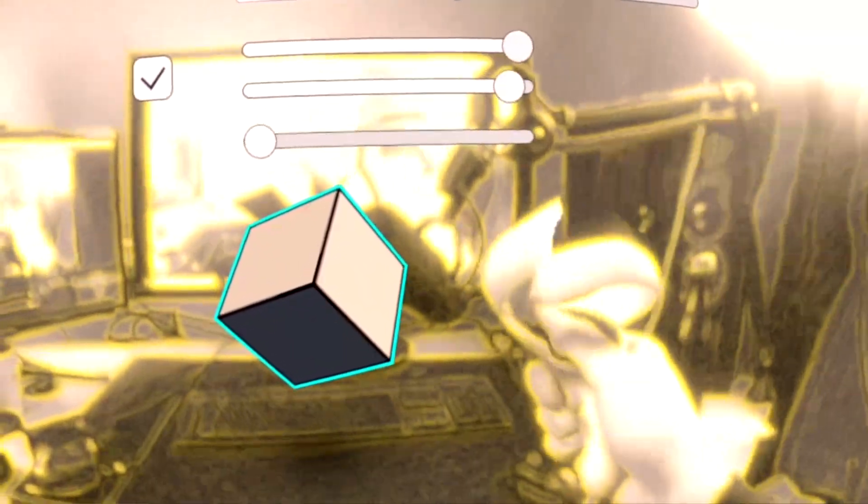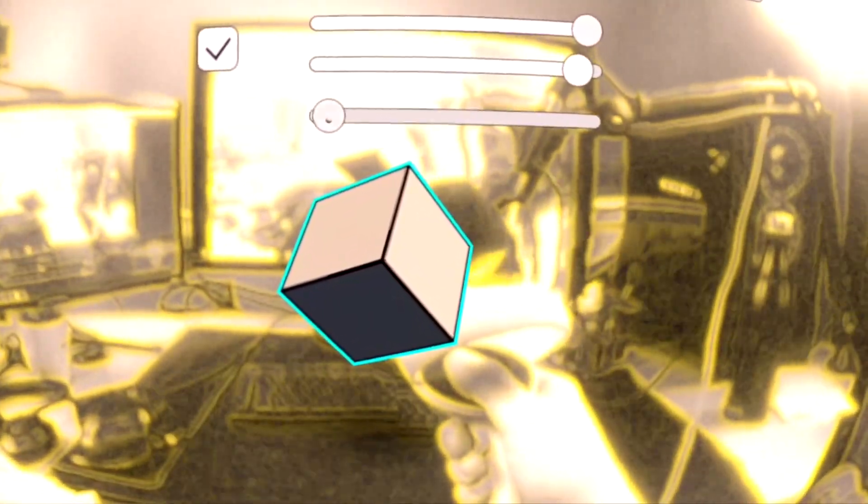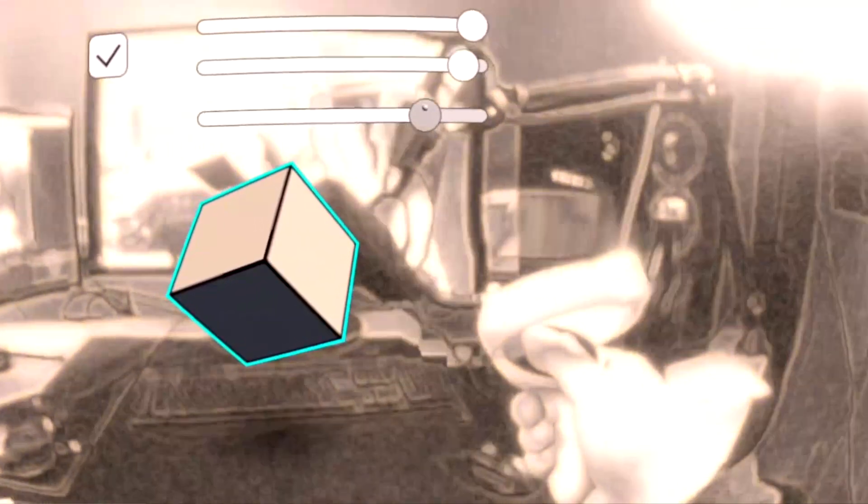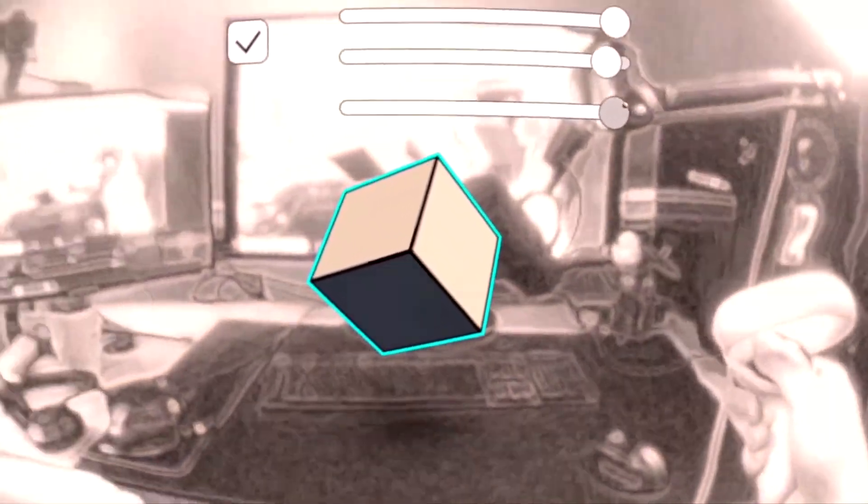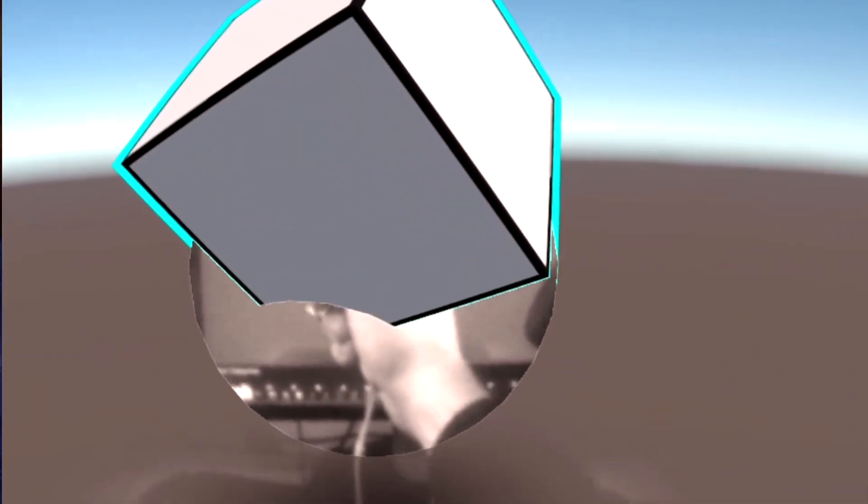Welcome back to this third episode of this tutorial series about the Oculus Quest Passthrough. After learning how to set it up and customize its look, now in this video I will show you how to customize its shape.